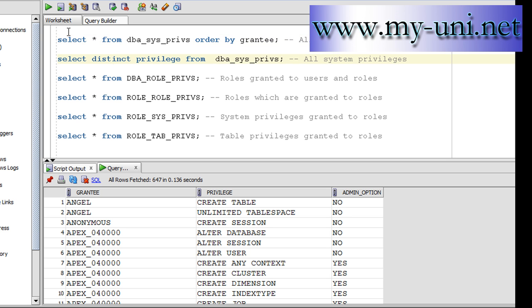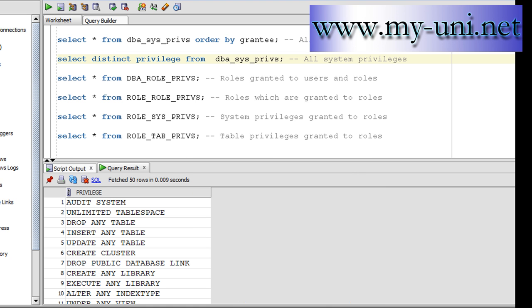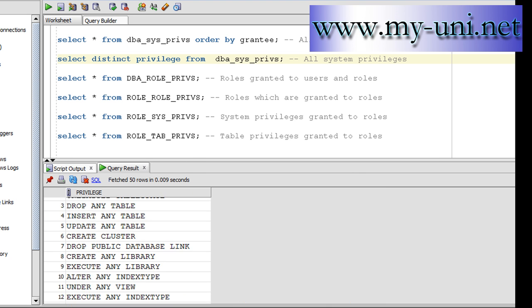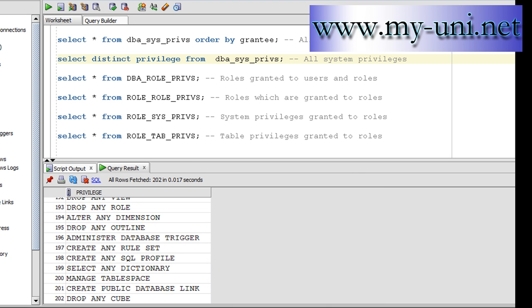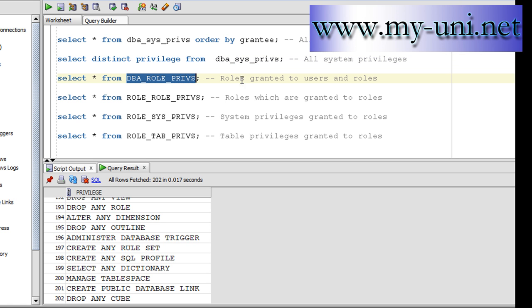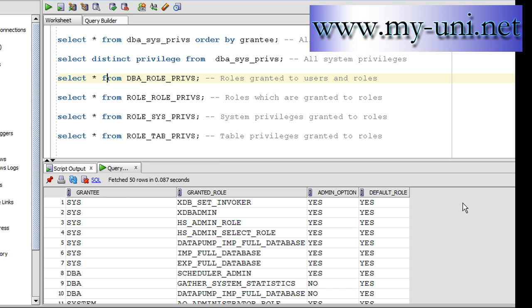Select all from db_role_privs. So this view will tell you about the roles that are granted to users and other roles, and you can run this at your home or wherever you're learning and you can explore this view.